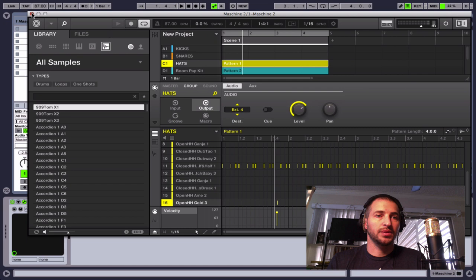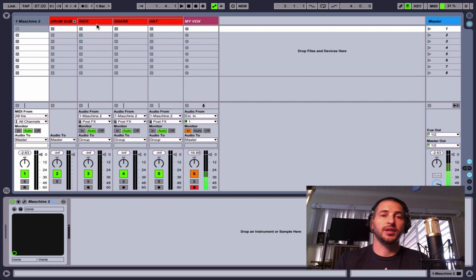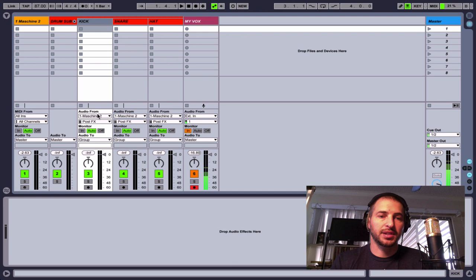And so to get that out of Machine and Ableton, we need to make sure that we have track set up for those channels. So our kick here, if you look, you open up your IO section here. So command option I, if you're on a Mac or just click this IO button.